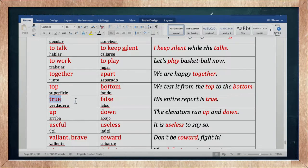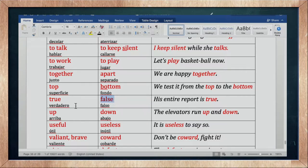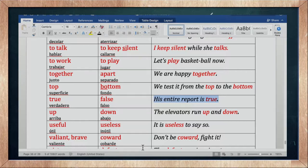True es verdadero, y false es falso — verdadero y falso. His entire report is true — su reporte completo es verdadero.